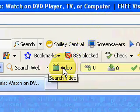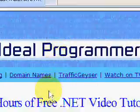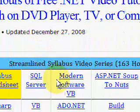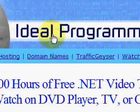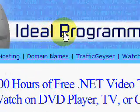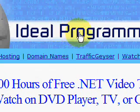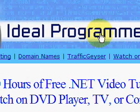Today we're talking about inheritance in Visual Basic, but before we get started I'd like to take a quick moment to talk about the philosophy behind the blog.